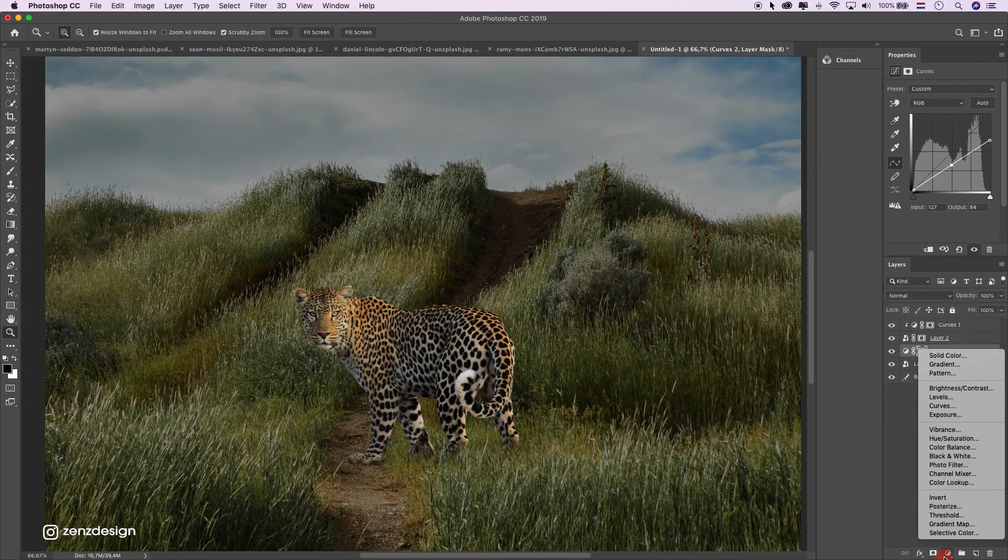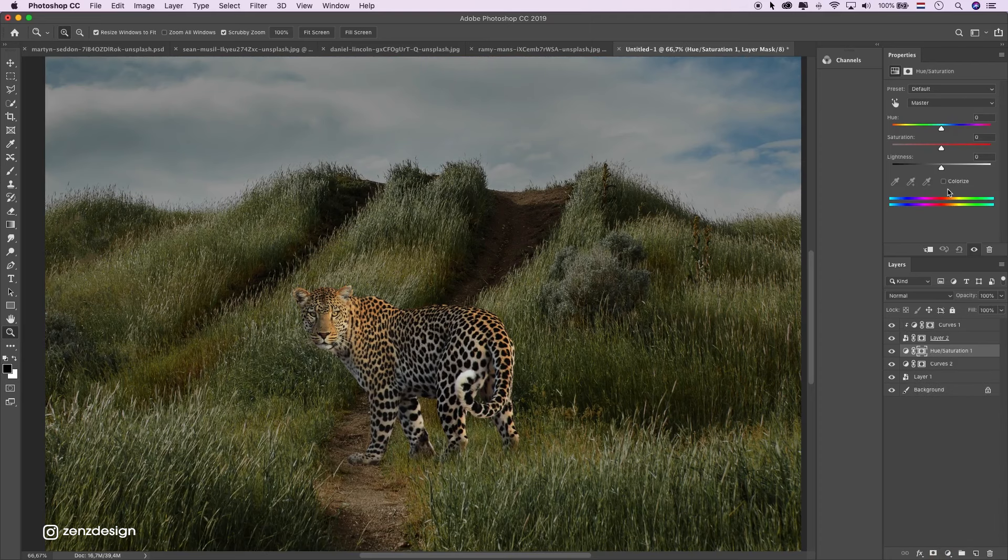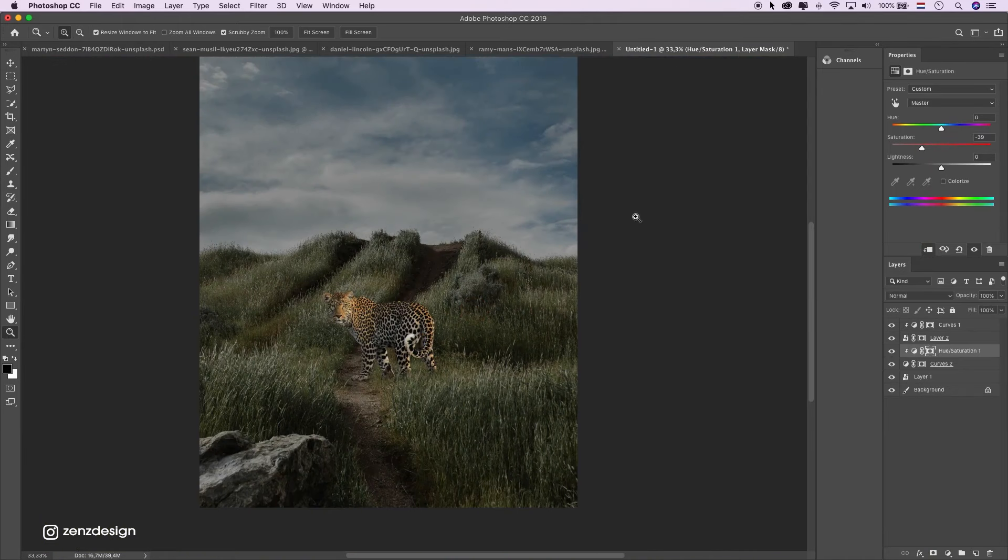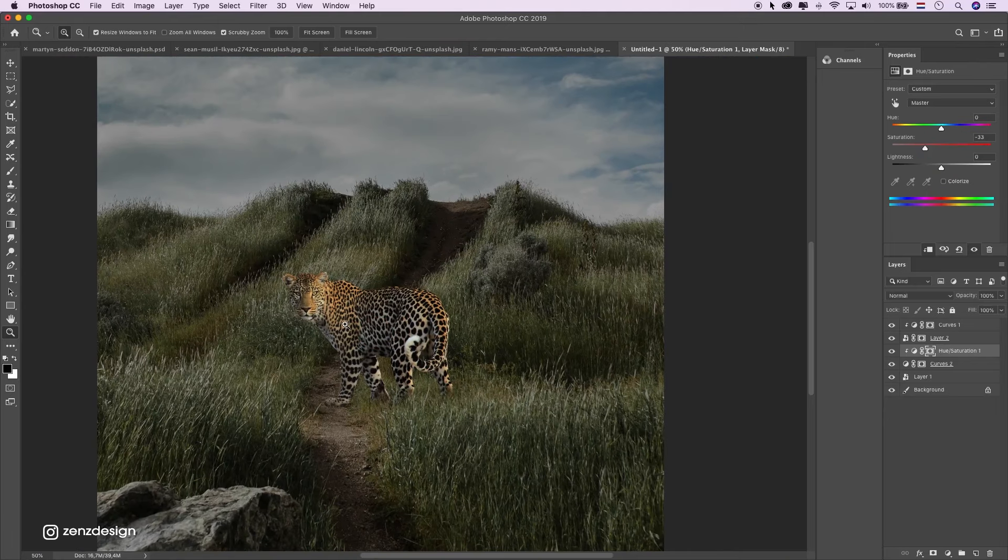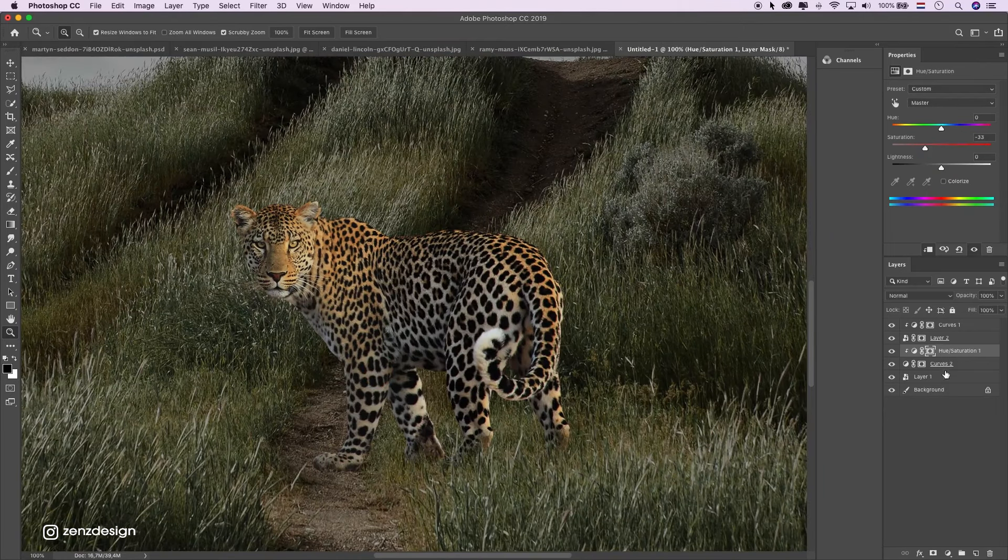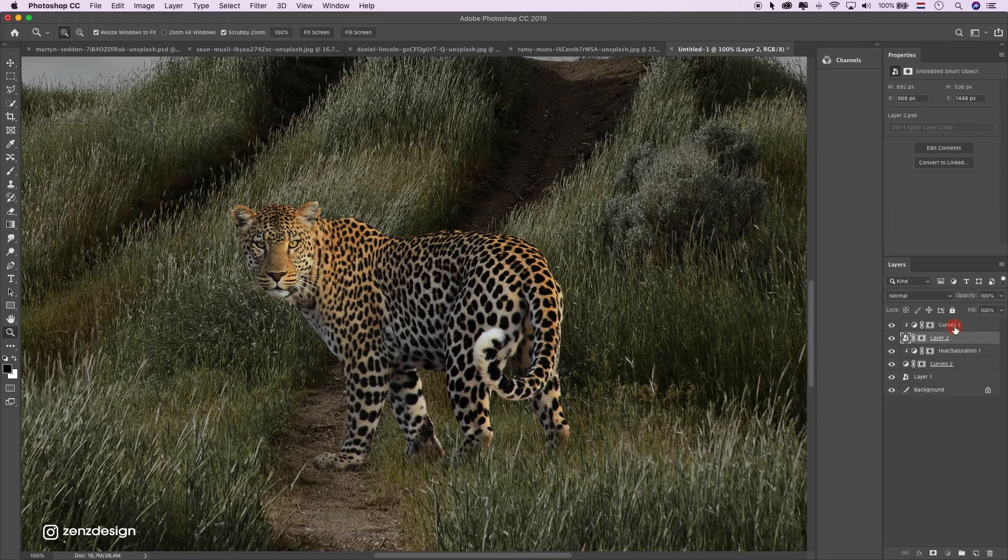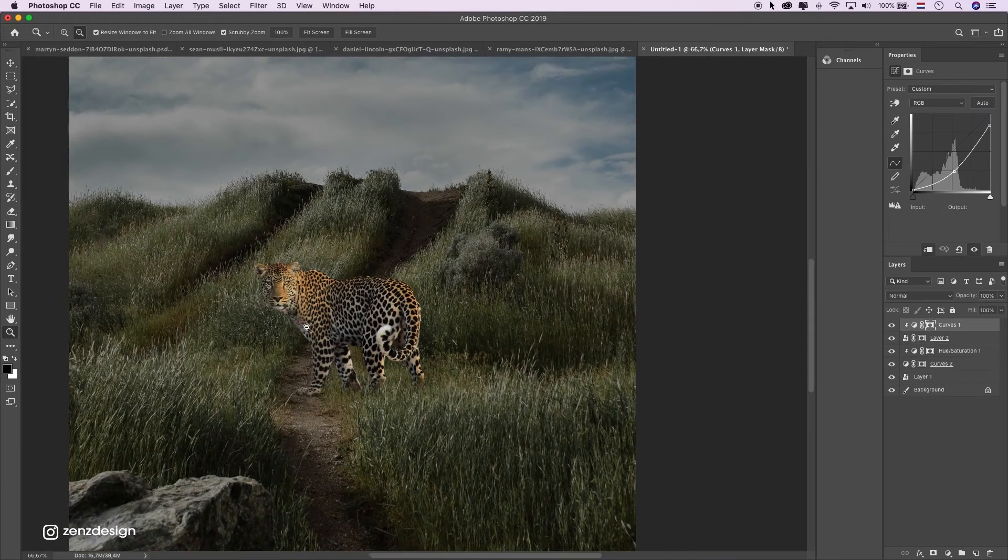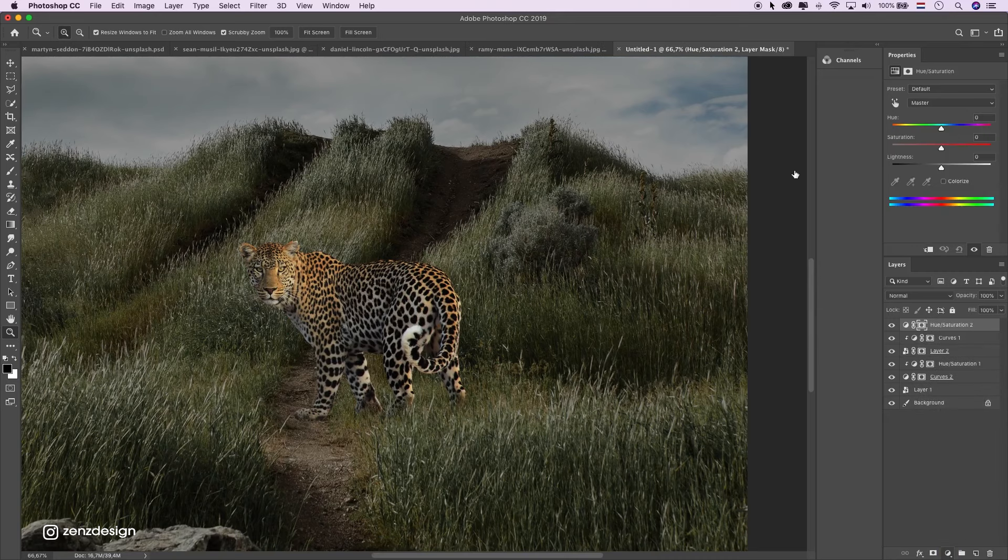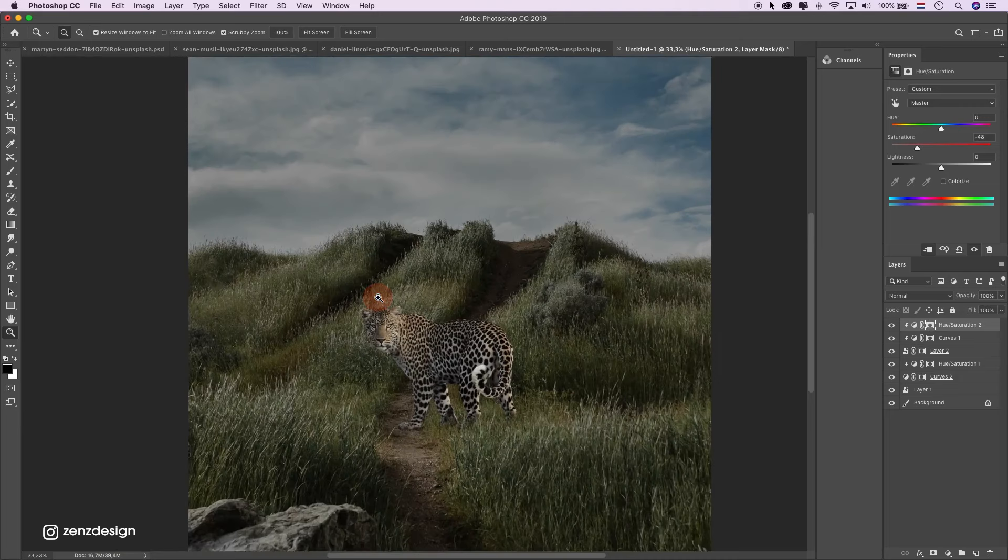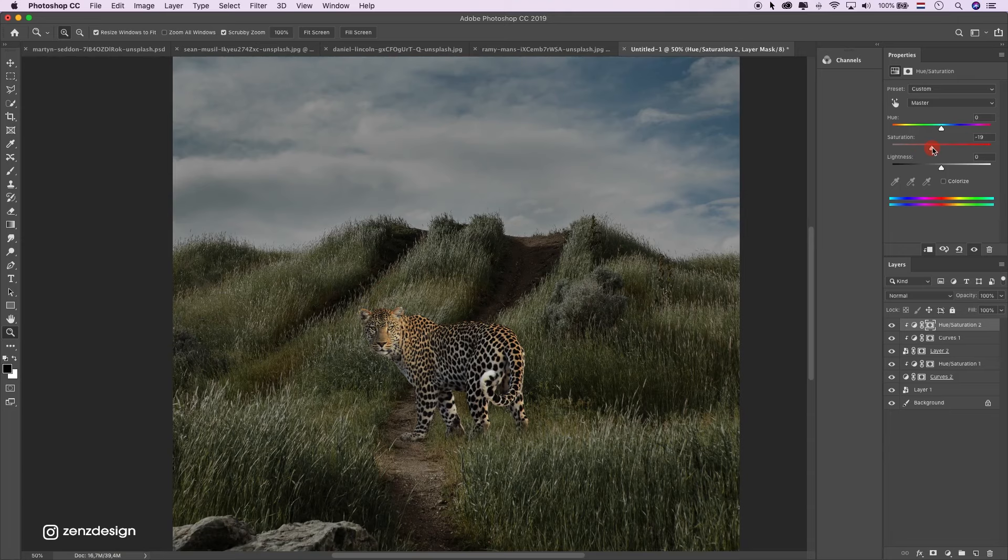Then let's remove some color. Hue and saturation. Select this and bring it down. Let's remove some color from him too. Just bring it down so it looks more realistic. Like that.